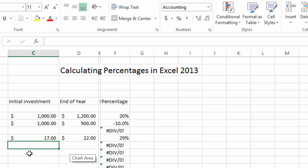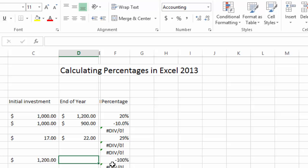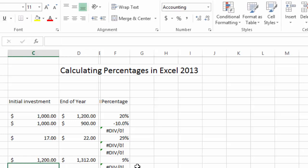Or if your college first year had 1200 students and then on the second year you had 1312 students, now your enrollment increased by 9 percent.